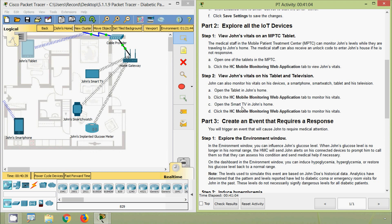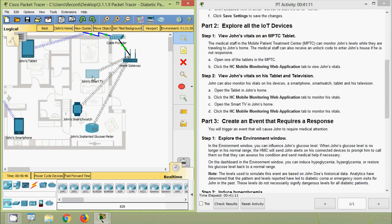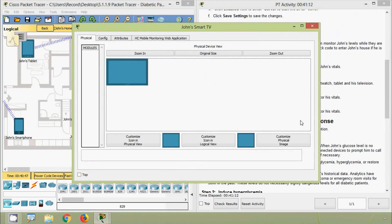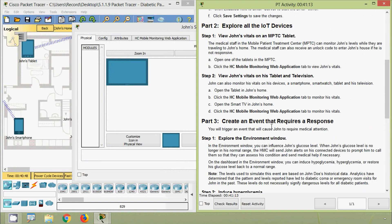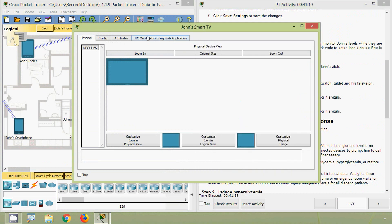Open the Smart TV in John's Home — here we can see John's Smart TV, we will click on that. Then click the HC Mobile Monitoring Web Application tab to monitor his vitals. Here we can see the status.